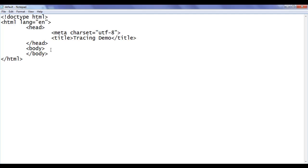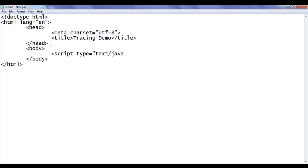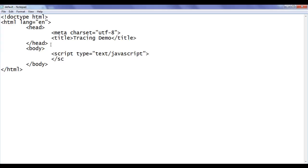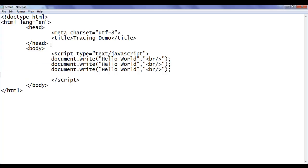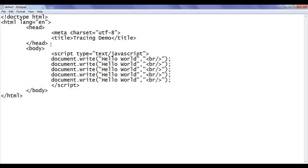I go back to the notepad. In between the body section I add a script tag with type equal to text/javascript, then the closing script tag. Within the script tag I write document.write, then 'Hello World' in double quotations, followed by a break tag and semicolon. I copy this line of code and paste it four more times.